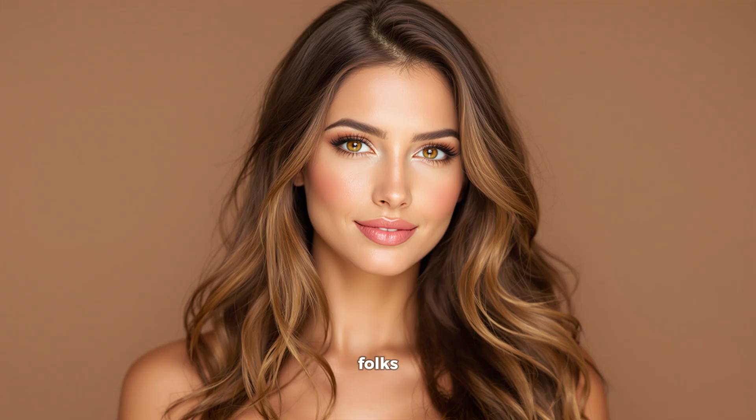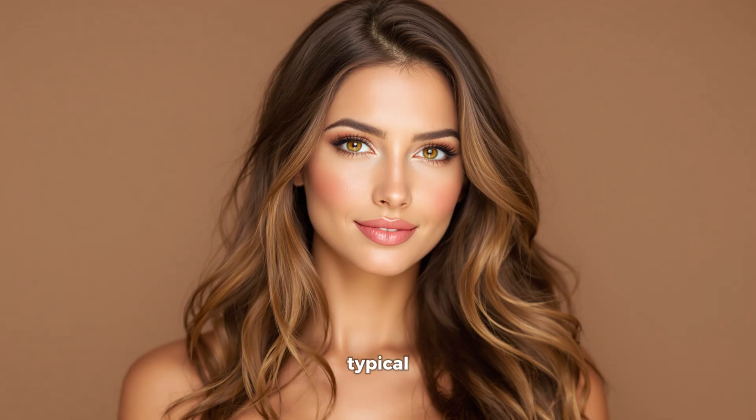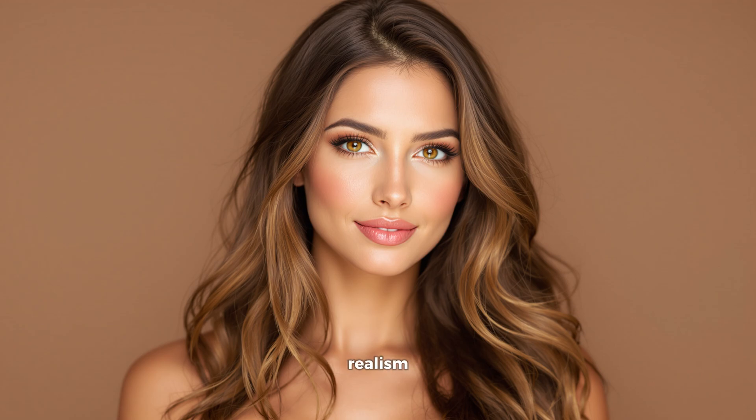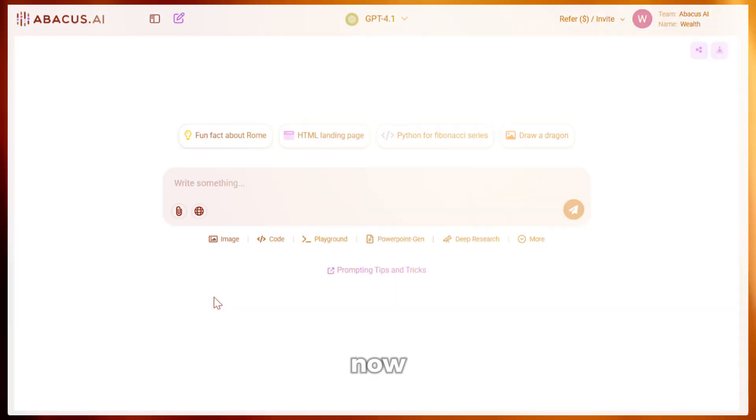And here is the output. Just look at this, folks. This image is looking absolutely stunning. It does not look like a typical, overly processed AI image like we see on other image generators. This looks so natural and real, even with the realism setting set to false. This is just too good.